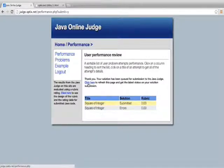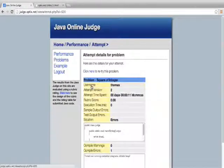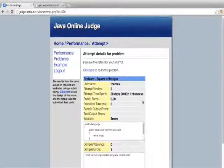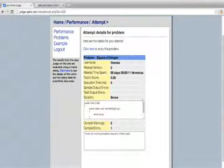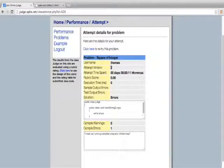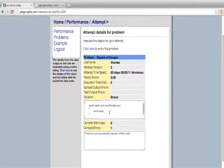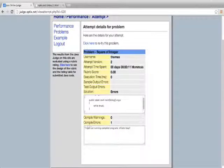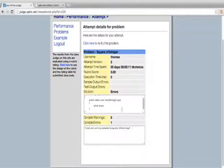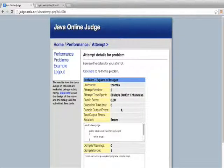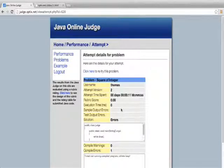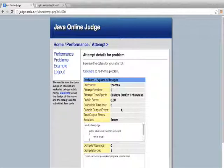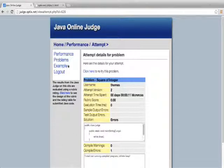So if I click here to refresh, I can see that it's already given up. So this is my second attempt. This is attempt version number two. This is my second attempt to solve this problem. I didn't do a very good job. And it says timed out running compiled program, infinite loop. So rather than bring down the whole system with infinite loops, it gives it 16 seconds to do its work. And then it just pulls the plug on that particular solution.